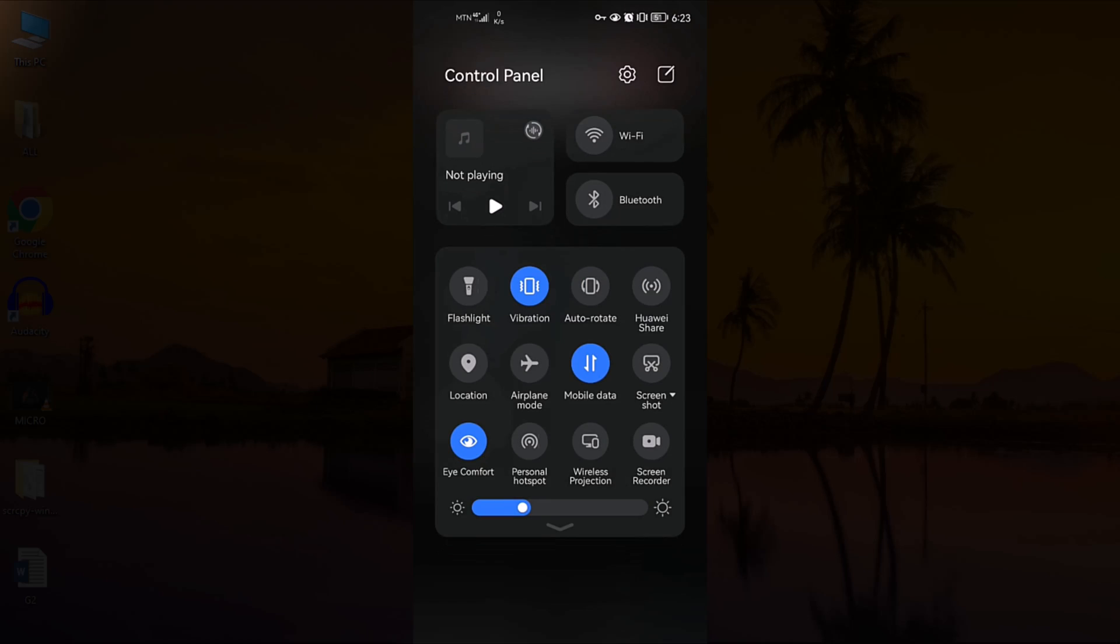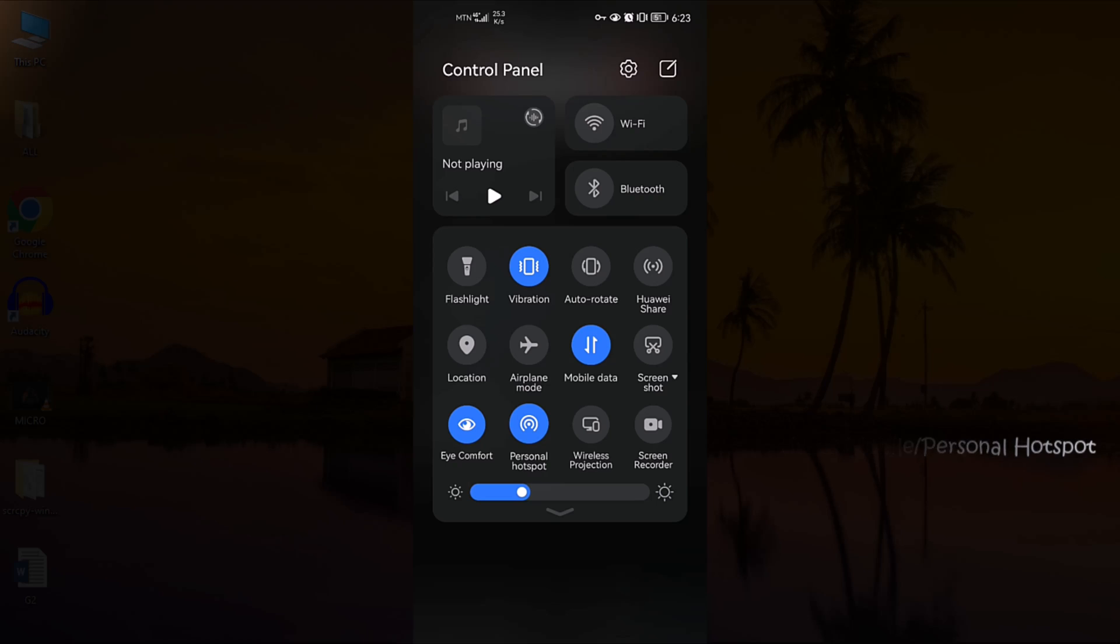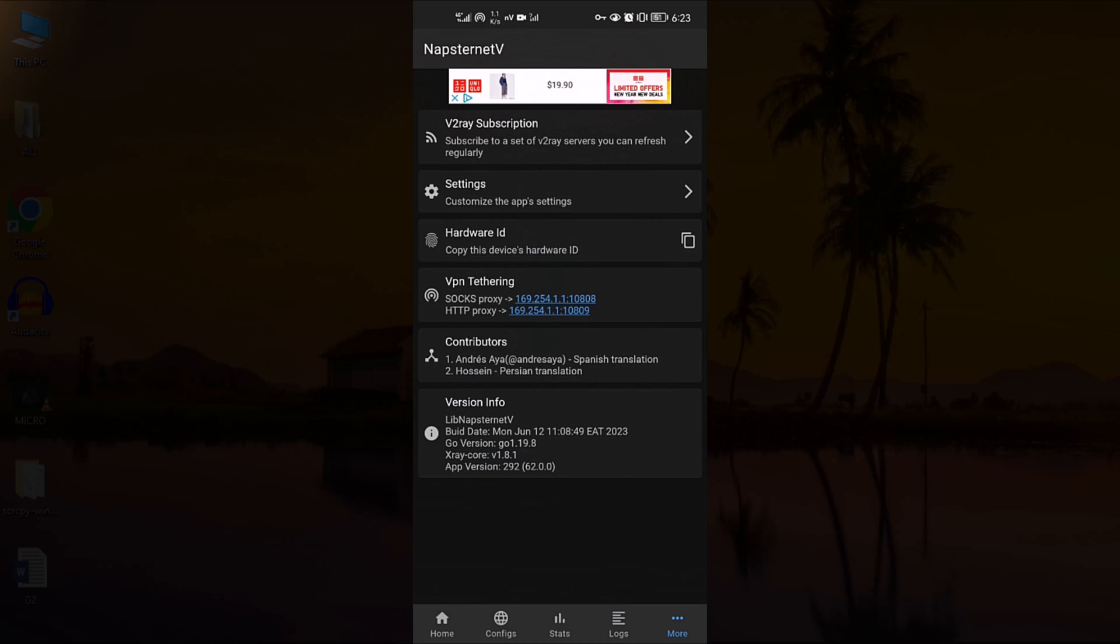Now, activate your mobile hotspot either by using the quick access bar or navigate to your device settings to activate the mobile hotspot.